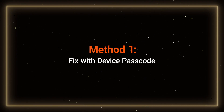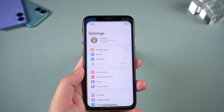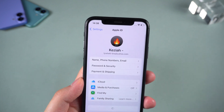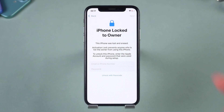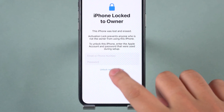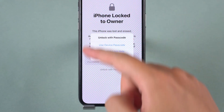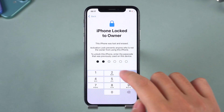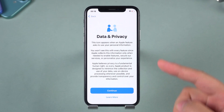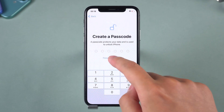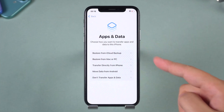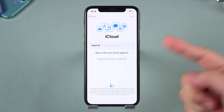Method 1: Fix with device passcode. If the lock was triggered because someone else's Apple ID was signed into your iPhone, you might still be able to get in with your passcode. On the iPhone locked to owner screen, select 'Unlock with Passcode', tap 'Use Device Passcode', then enter your lock screen passcode. Once you do, the activation lock will be removed and you can set up your iPhone again. If you have an iCloud backup, you'll be able to restore your data.